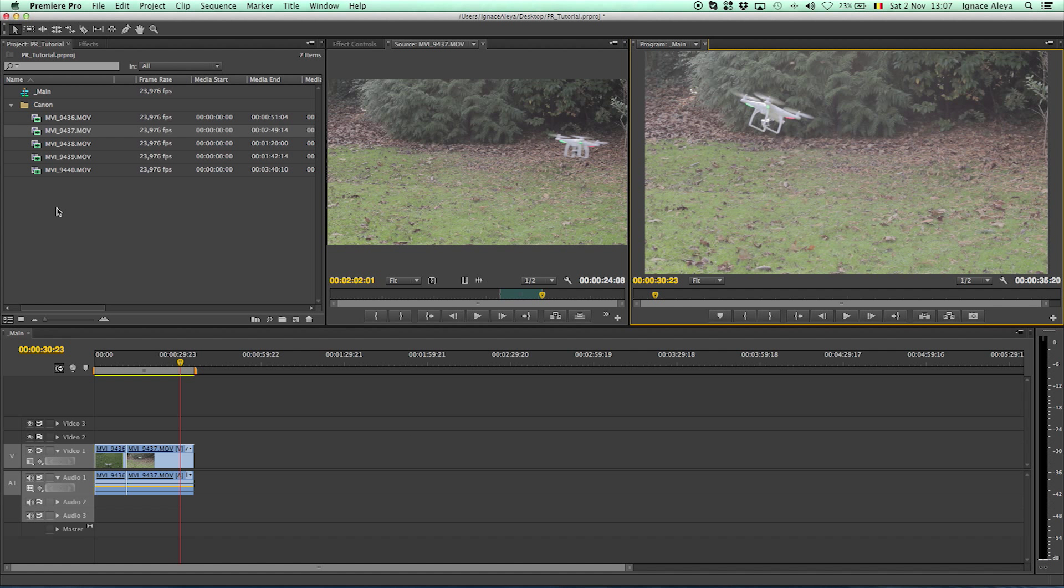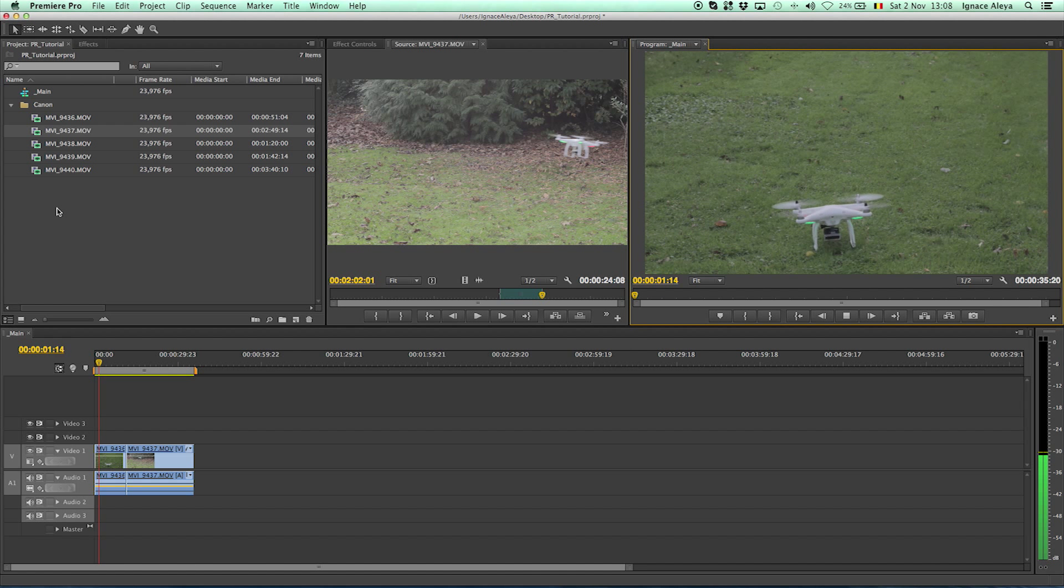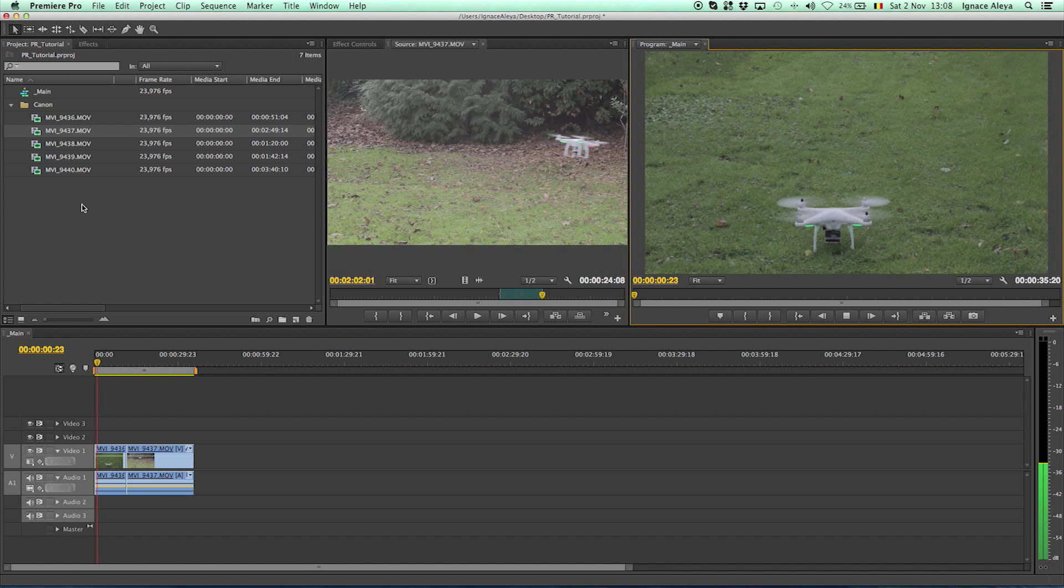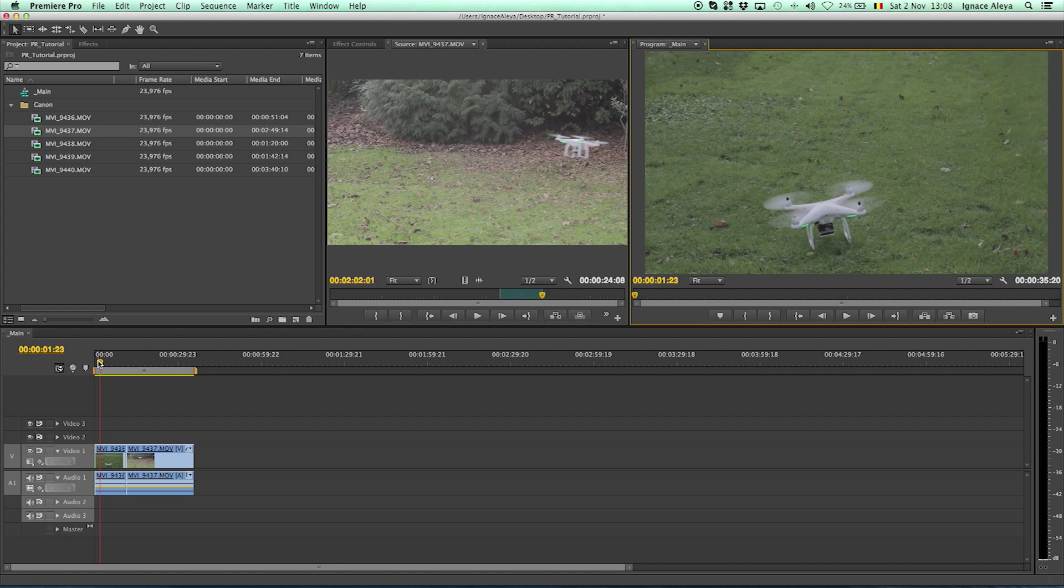Now if you have applied a lot of effects and you press the spacebar it won't be as smooth as what you see right now. Right now it's replaying pretty smooth without any trouble. But once you've applied a lot of effects it will have to be rendered a little bit to cache all the information to play it back smoothly. So to do that you can press the enter key. But now it's just playing it back immediately because you don't have any effects applied.